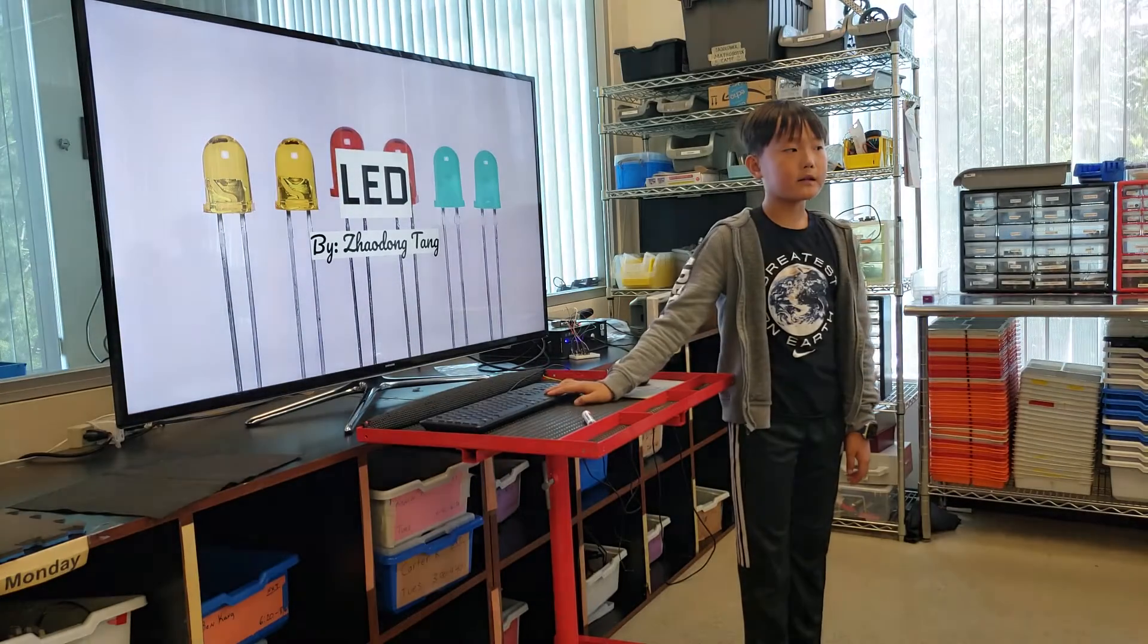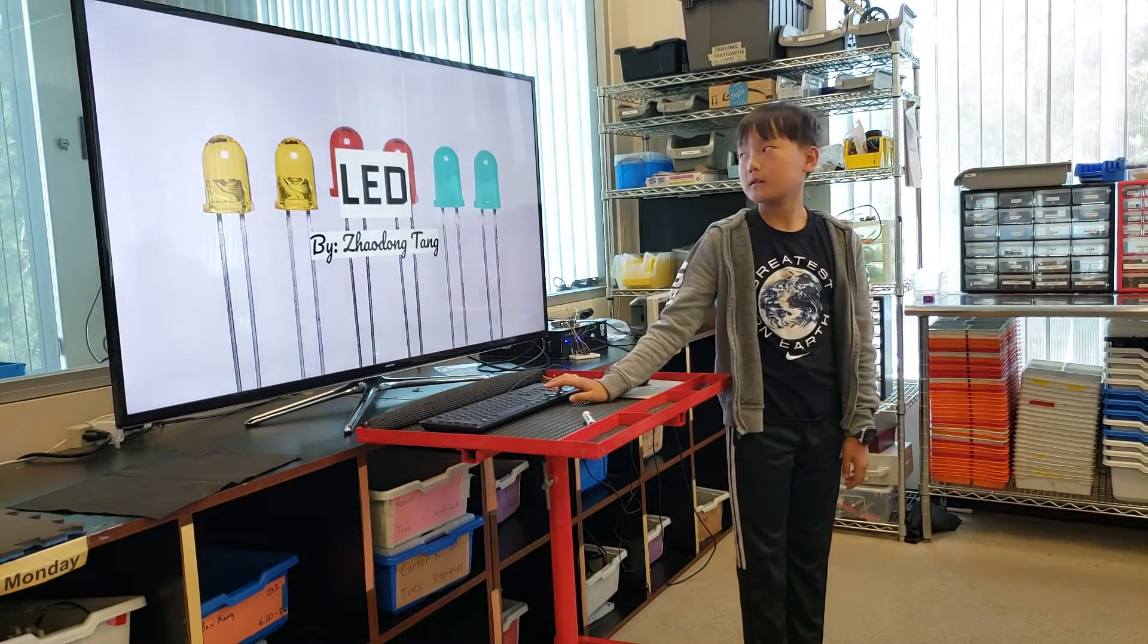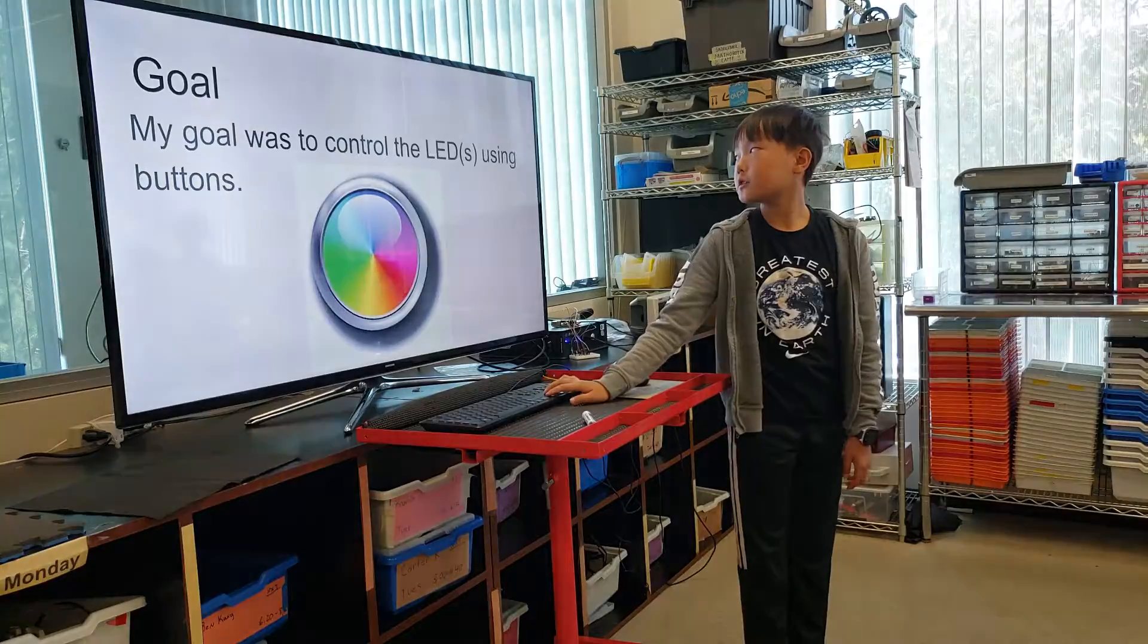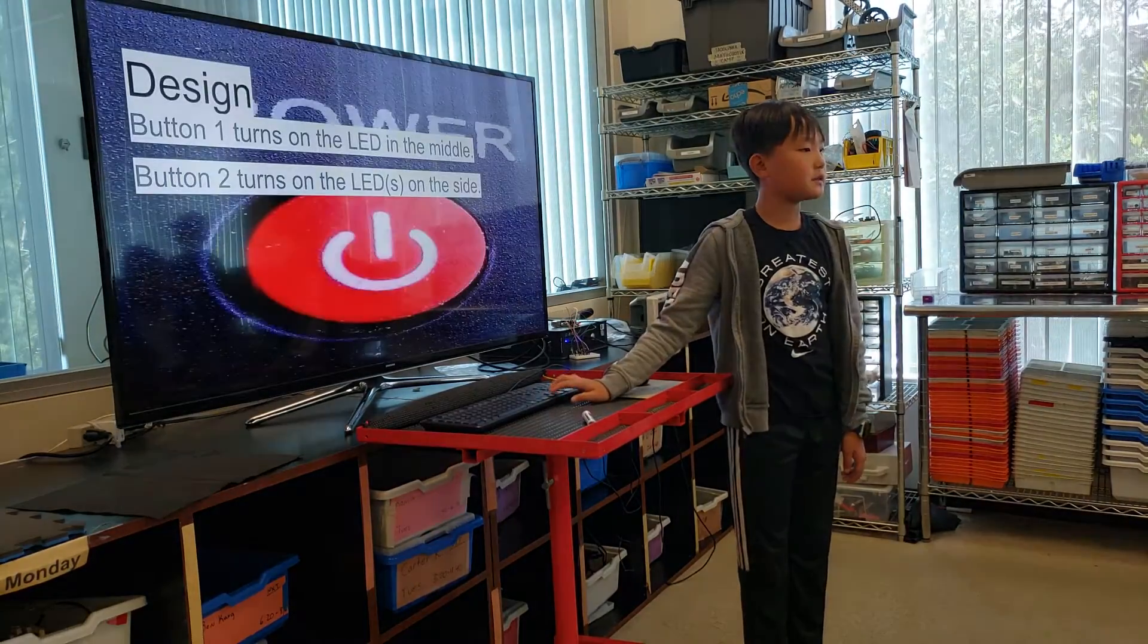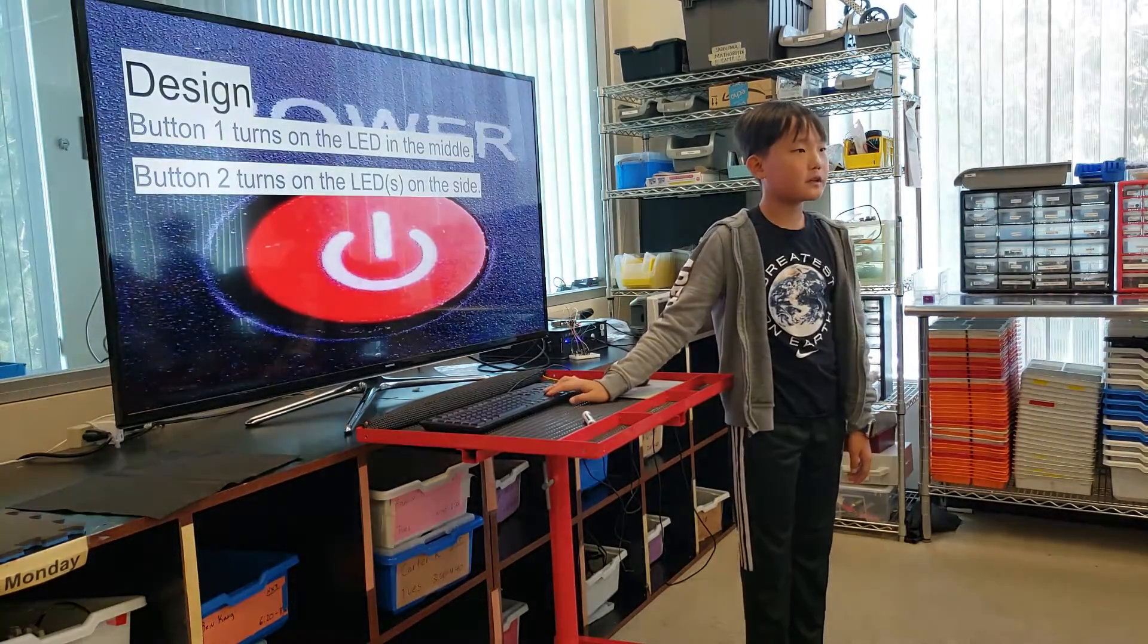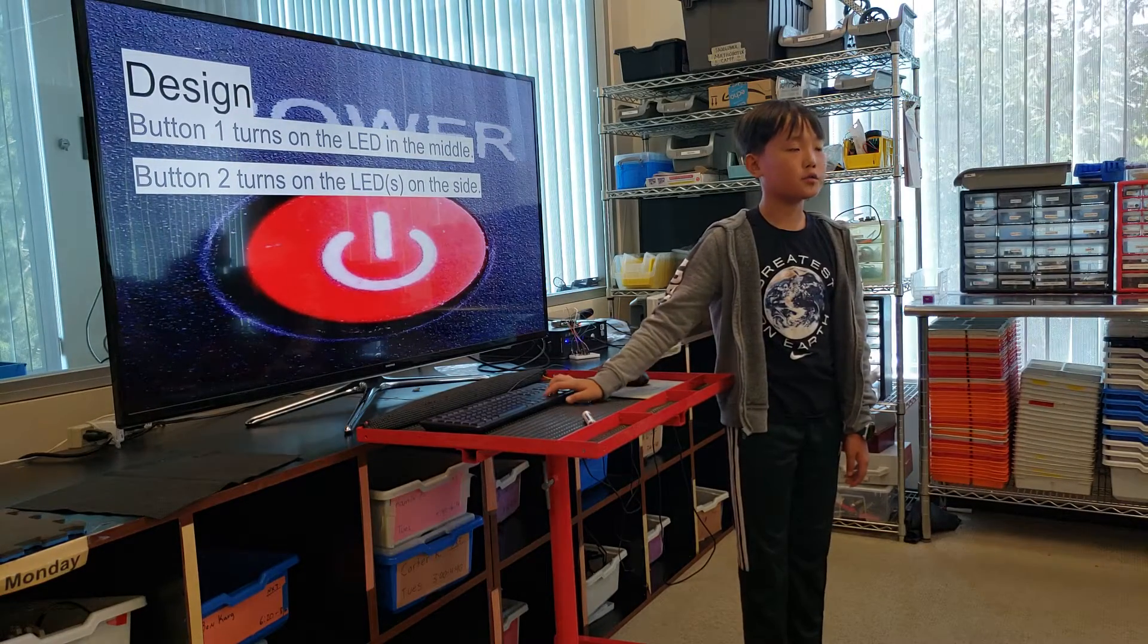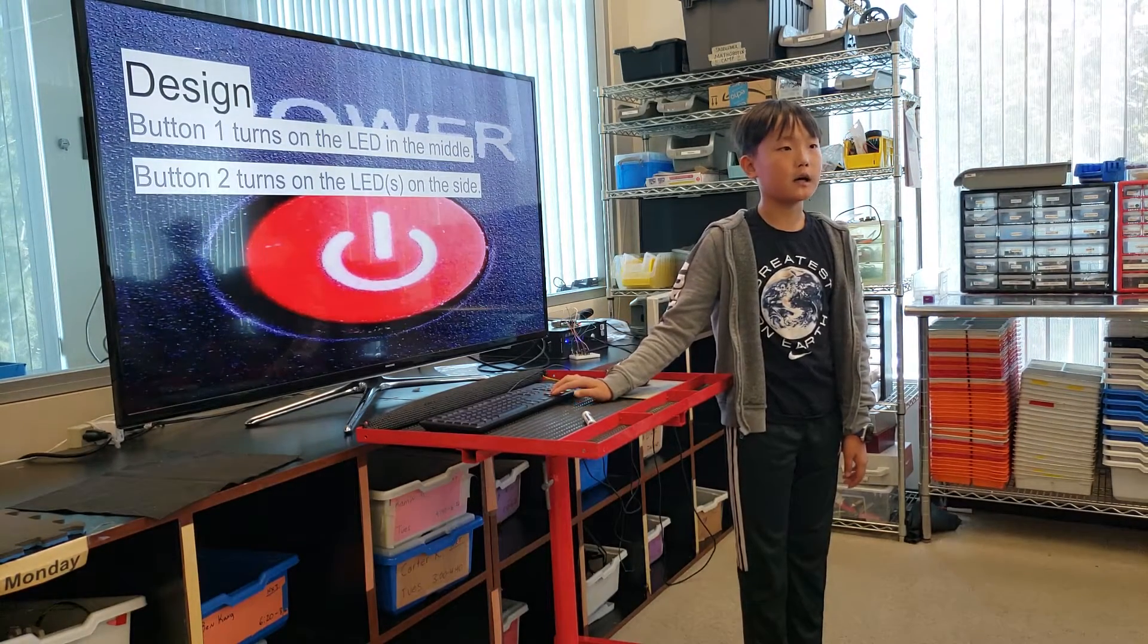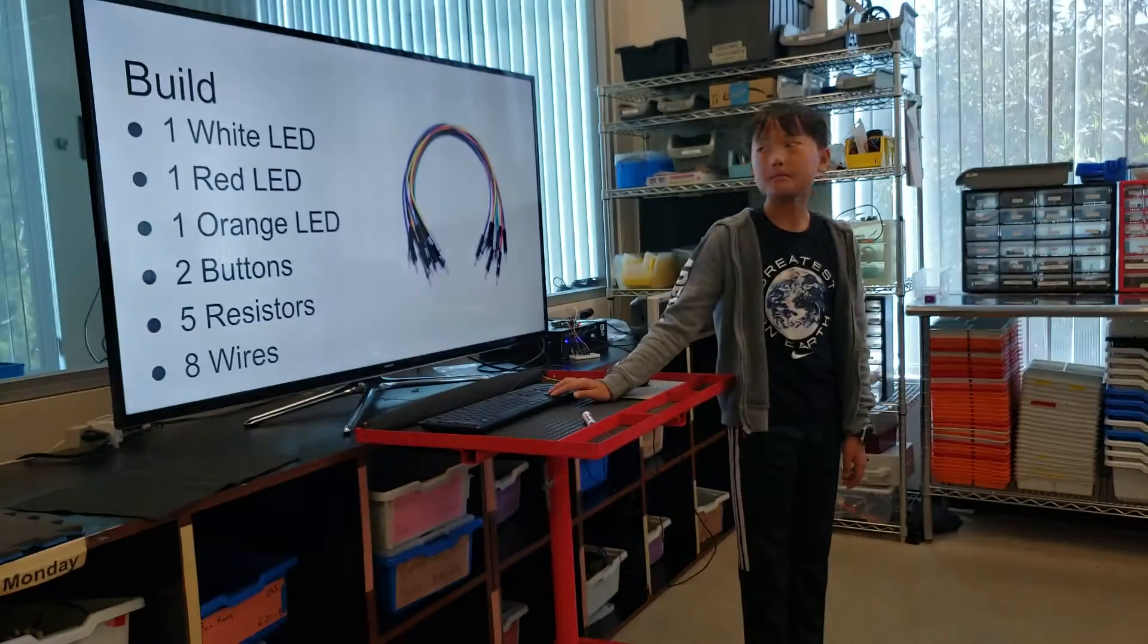I'm Nathan and this is my project. My goal was to control the LEDs using buttons. Button 1 turns on the LEDs in the middle. Button 2 turns on the LEDs on the sides.